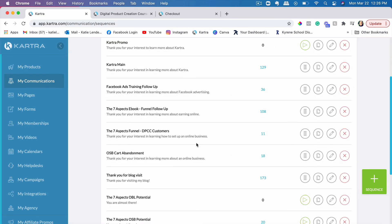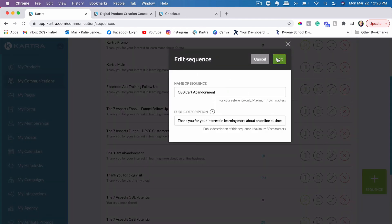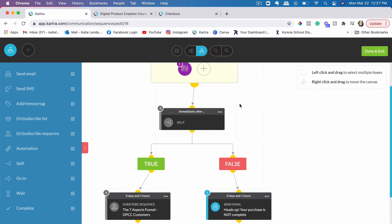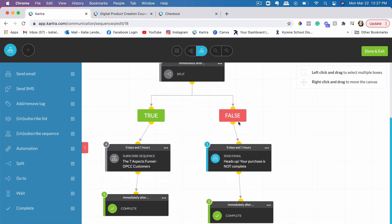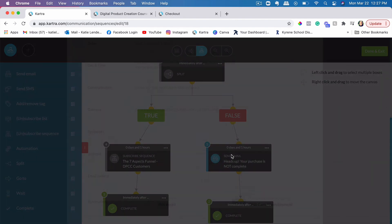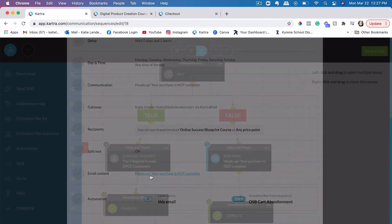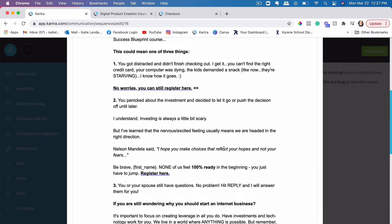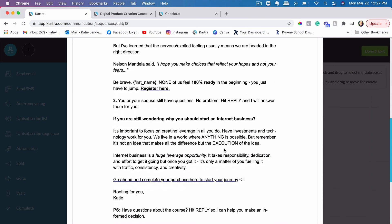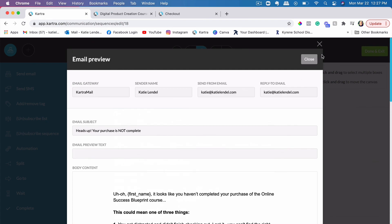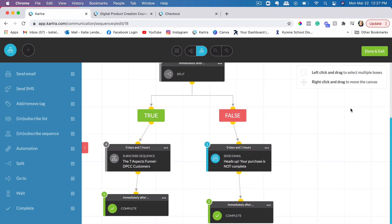I would also create a cart abandonment email sequence. If they land on my checkout page and they purchase it, it takes them and subscribes them to my customer email sequence. But if they don't, it actually also sends them an email — it says 'heads up, your purchase is not complete.' It kind of explains to them or shares more value with them — a few different points about why maybe something stopped them from purchasing and why they should still purchase it.